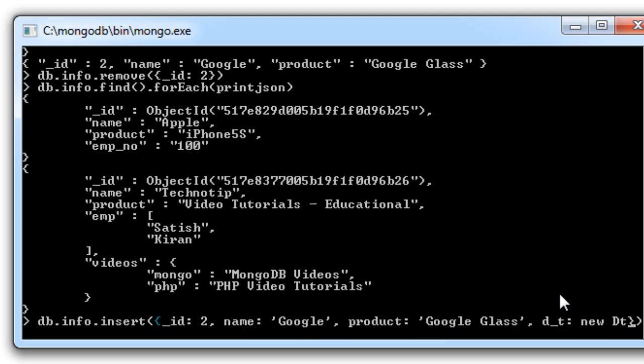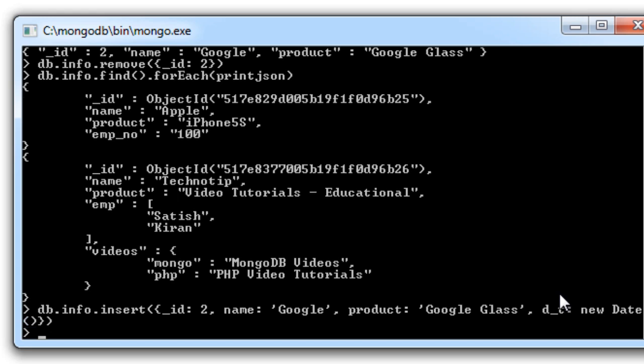I'll give the key as d_t, colon, the function name, that is new. I'll call that class, that is date. That must insert the value.